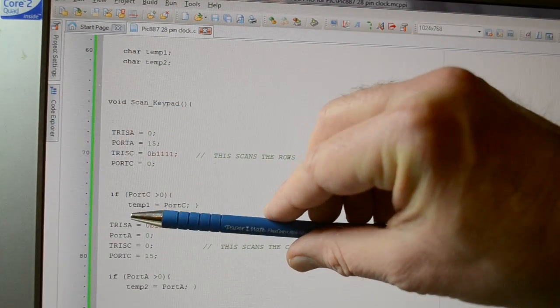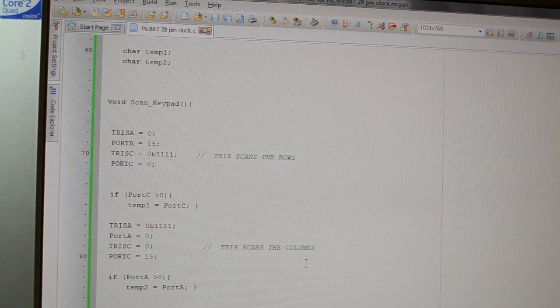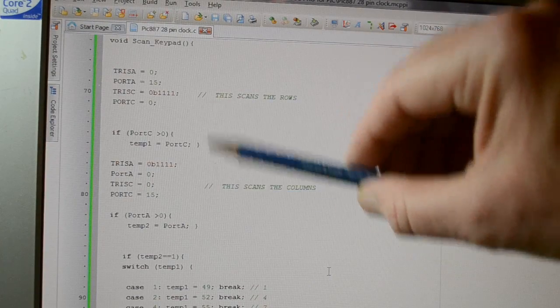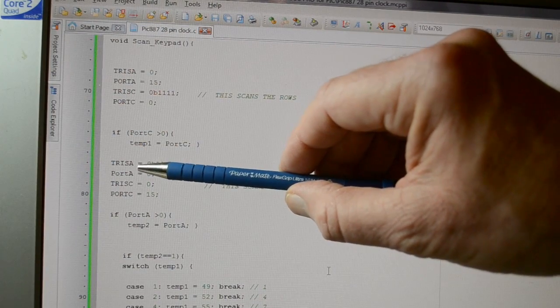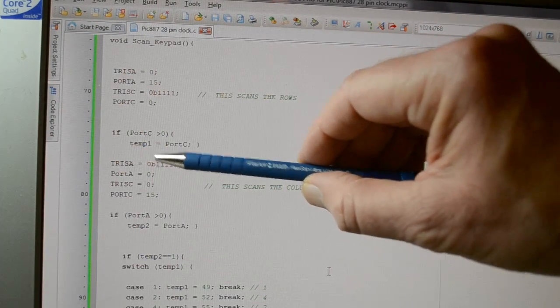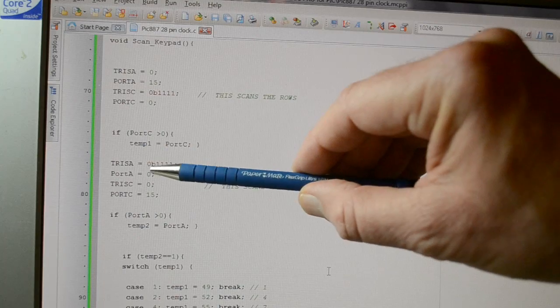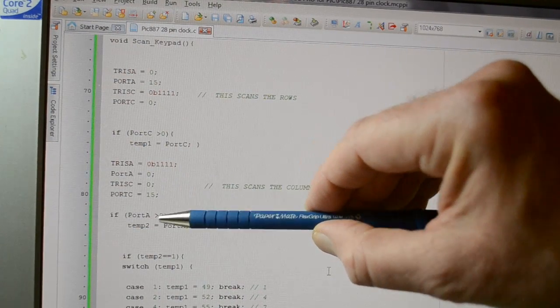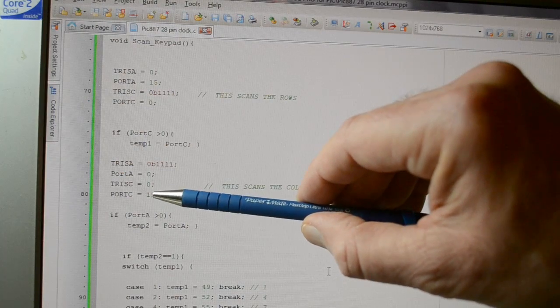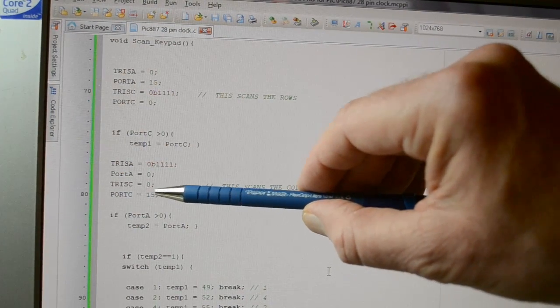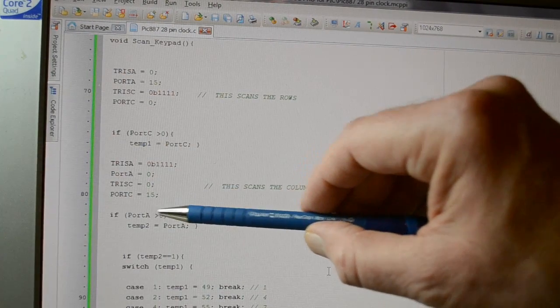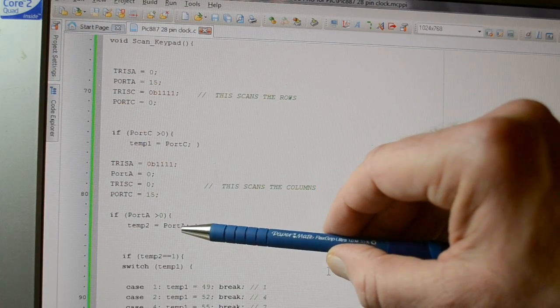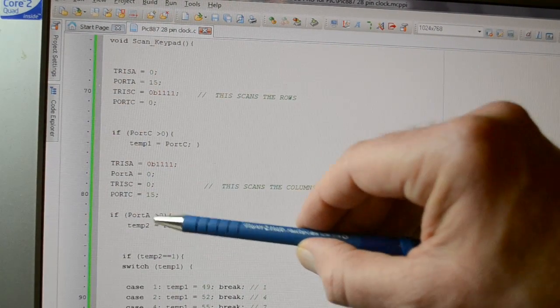Then after that's happened, which is approximately 5 microseconds, we then swap the TRIS registers. So whereas before port A was an output, we change TRISA to inputs, so four inputs, clear the port, so we haven't got any erroneous data there. TRISC is now an output, and we load TRISC with decimal 15, which is powering up the first four pins. And port A, if port A is greater than zero, temp2 equals port A. So temp2 is the column data.